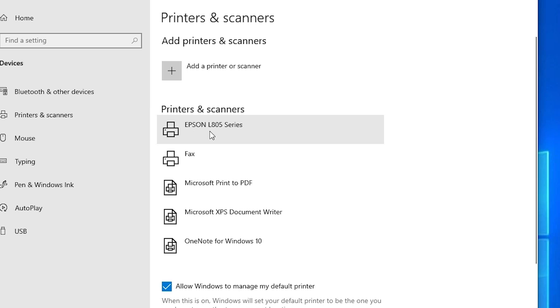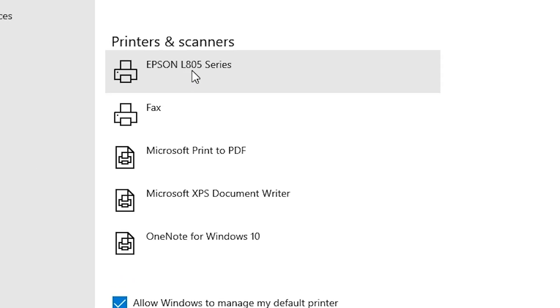If you find Epson L805, that means your printer is properly installed in your Windows 10 PC or laptop and it will work on your PC or laptop.